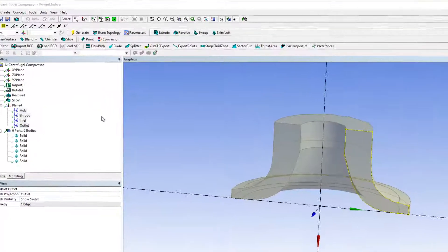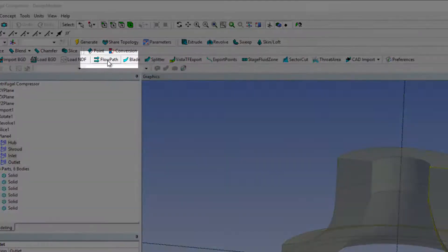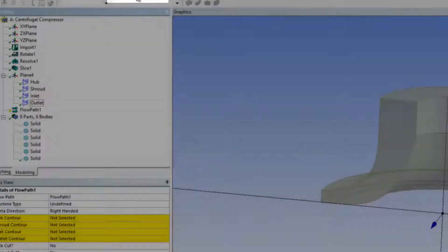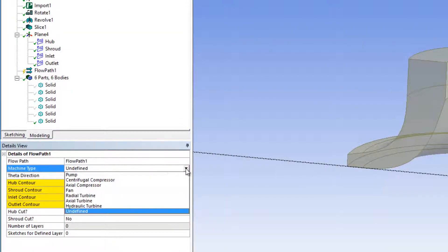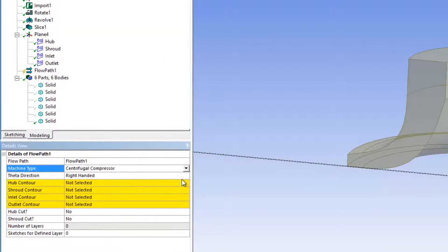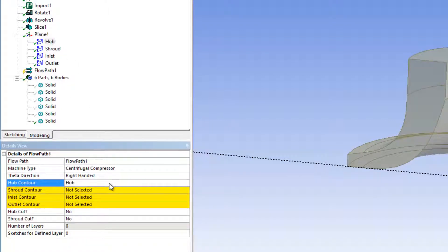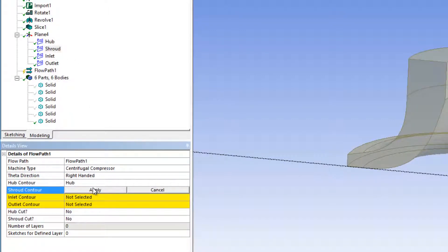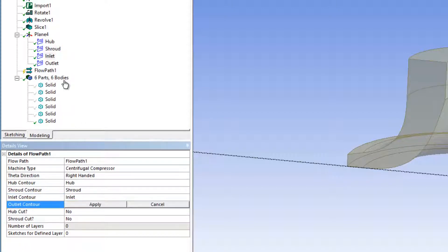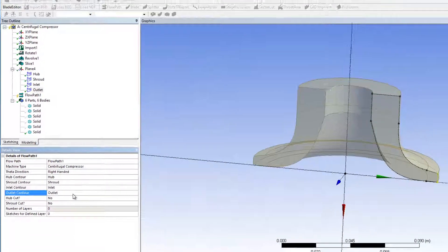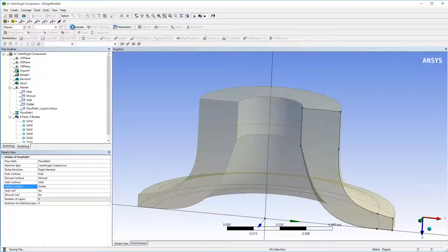Now I have the required sketches to create a flow path. I can select the machine type for later post-processing, and set the contours for the hub, shroud, inlet, and outlet. Once the flow path has been specified, I will click Generate.